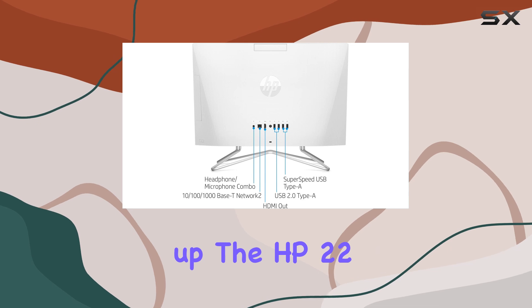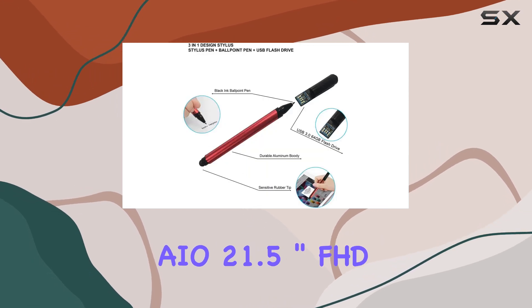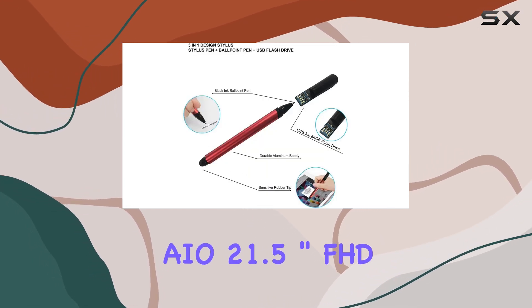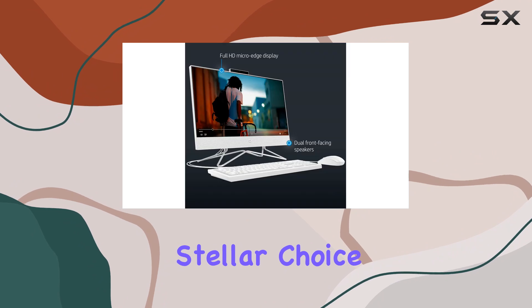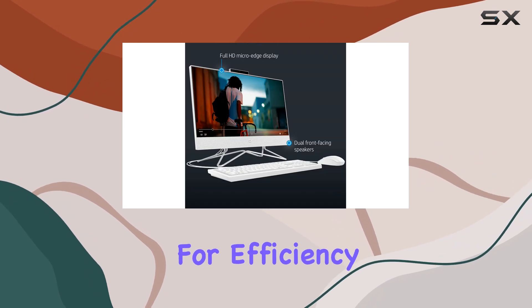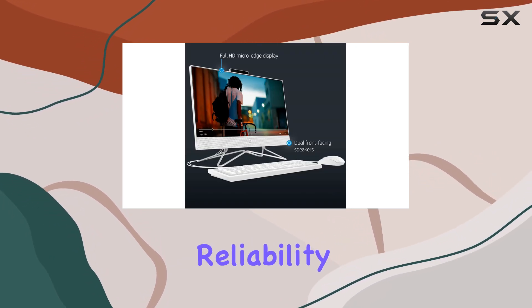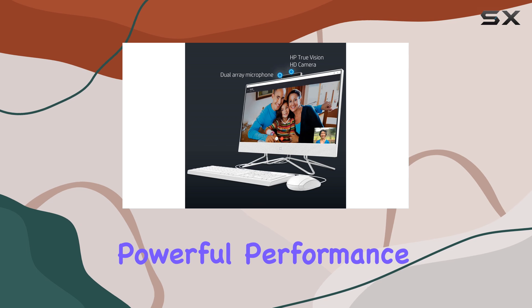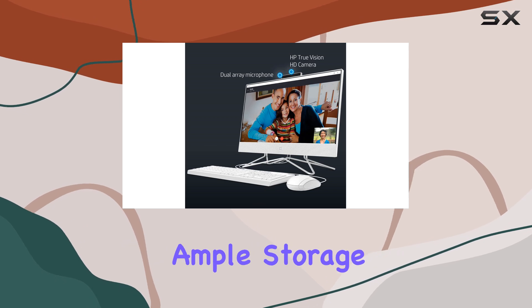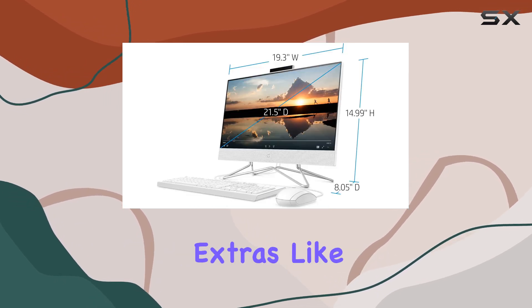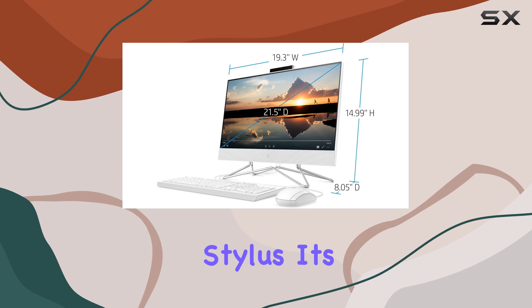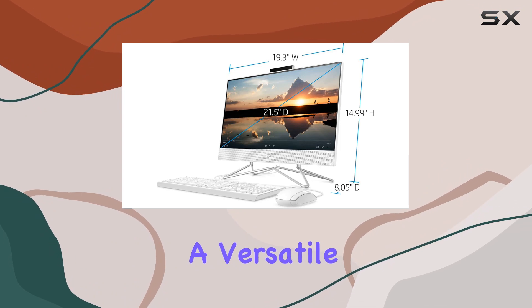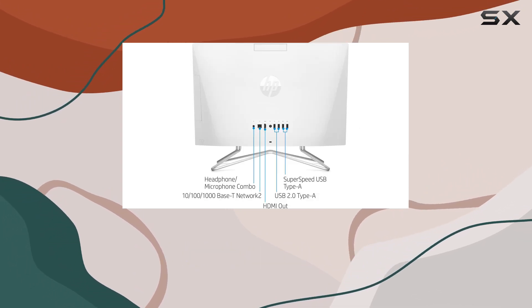Wrapping it up, the HP 22 AIO 21.5-inch FHD Desktop is a stellar choice for business users looking for efficiency, reliability, and style. With powerful performance, ample storage, and thoughtful extras like the BROEG 3-in-1 Stylus, it's a versatile workstation that's sure to enhance your productivity.